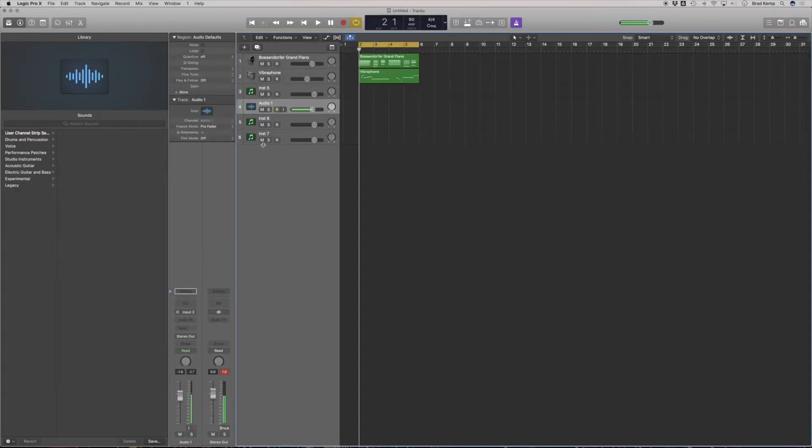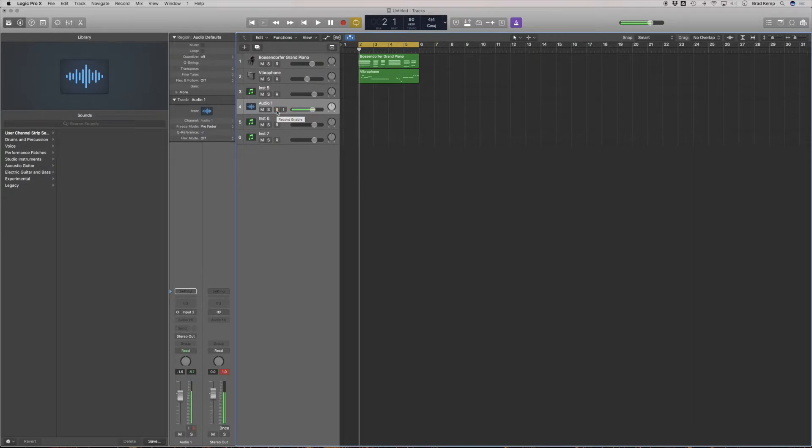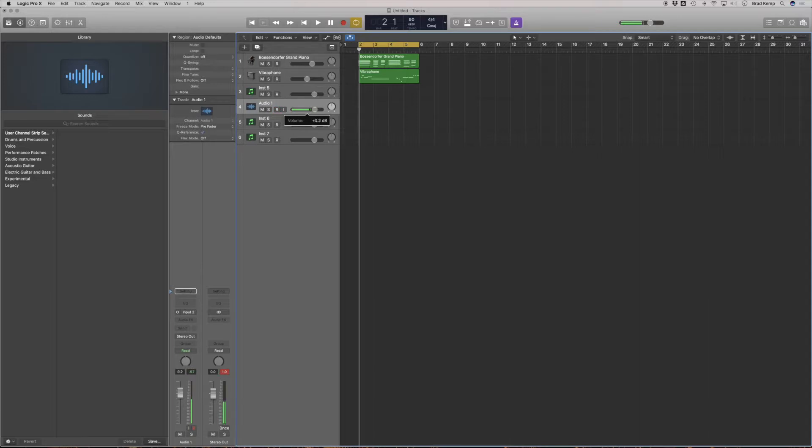Now just like the other tracks, we have a mute, a solo, record, and this is the input which lets us input monitor it. I can also turn that off. As soon as I enable the recording, we'll be able to hear it. This is the volume now of what you can hear. You can hear I go away completely and then I come back. That is what I hear in my ear. But let's record.